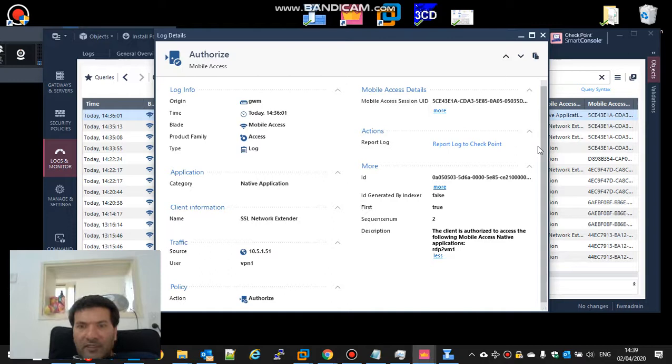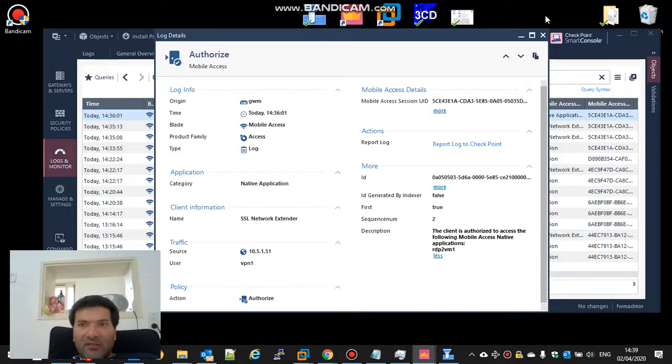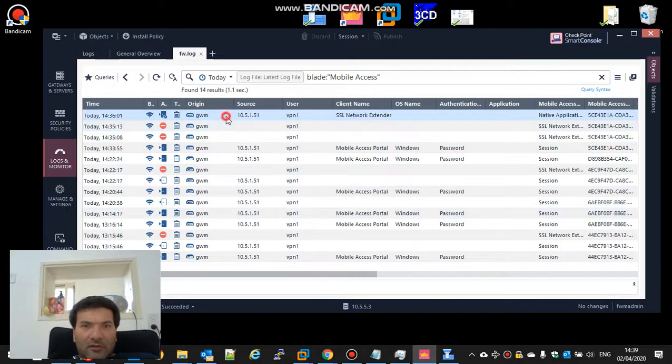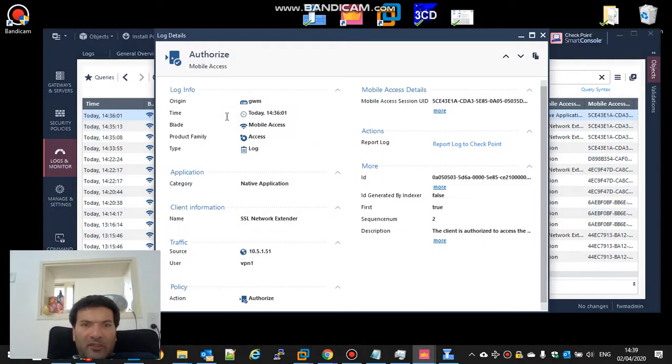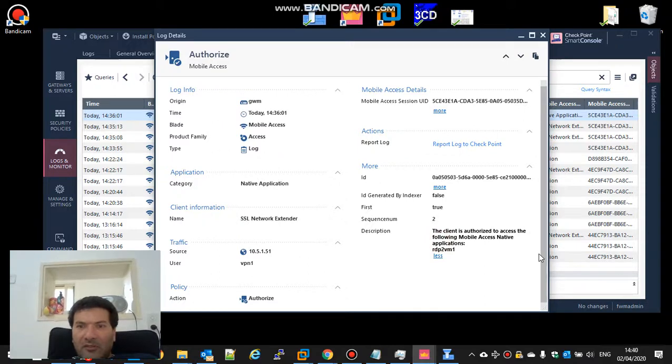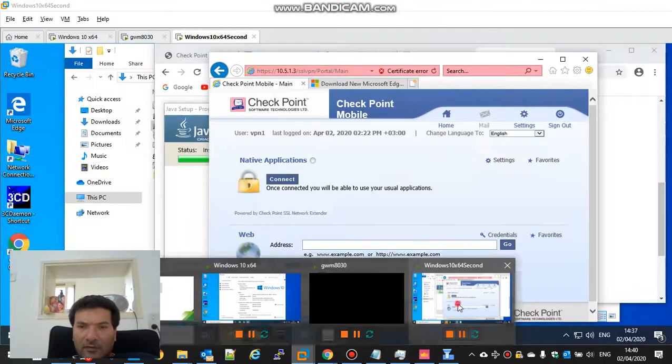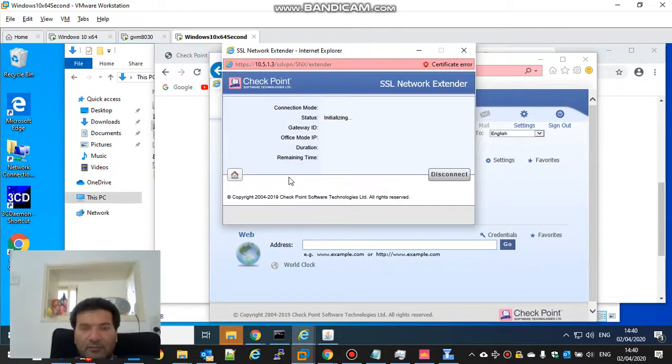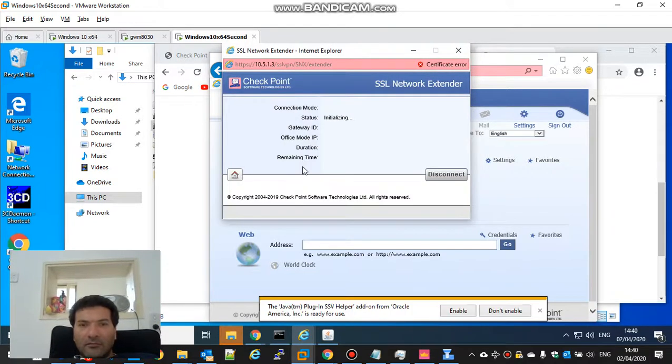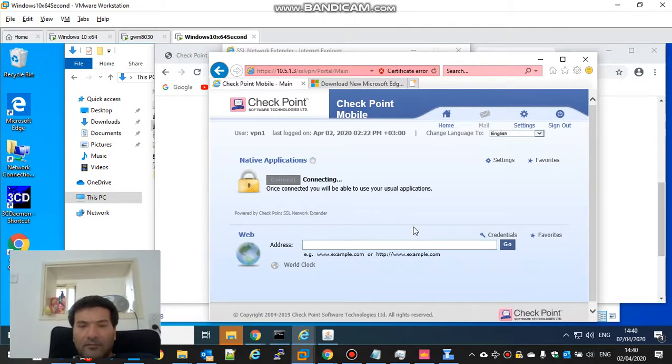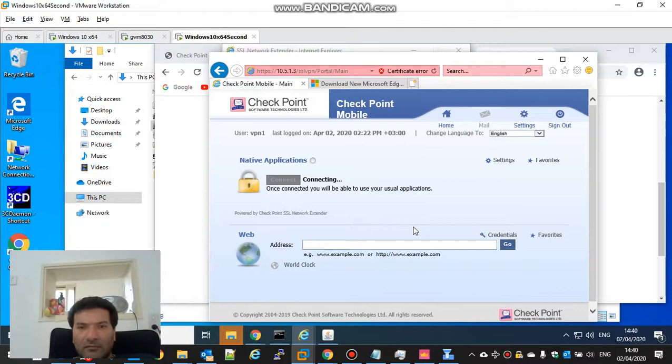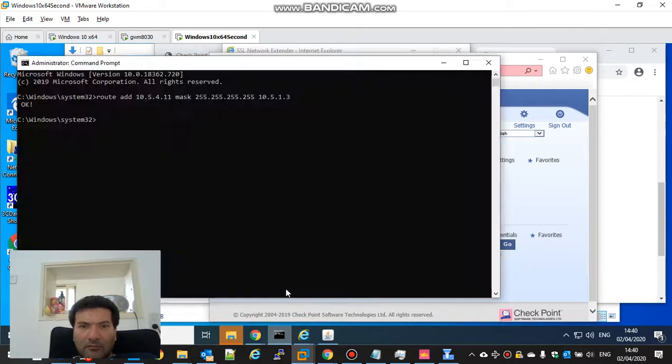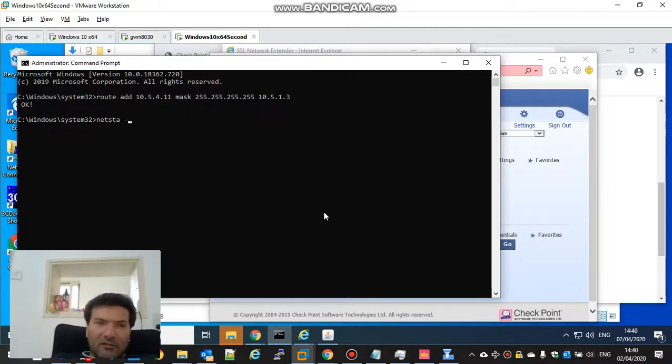I can't see anymore. Two minutes. I'm looking for some IP. Let's do it again, it will be easier. Windows 10 connect. Enable. Connecting. Let's start.